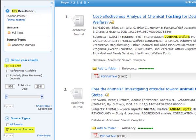Limiting to just academic journals, for example, will reduce your results and give you a more specific list of results.